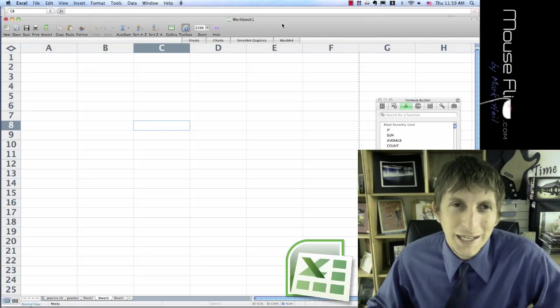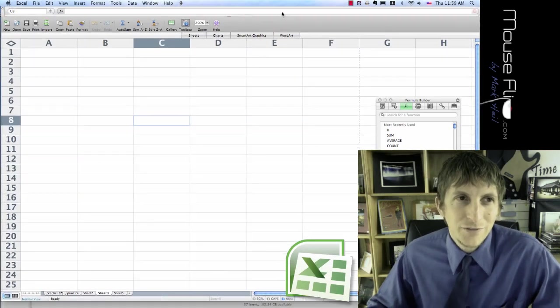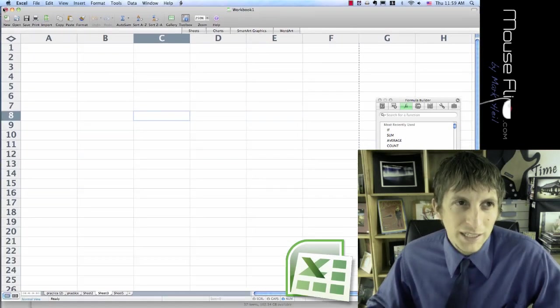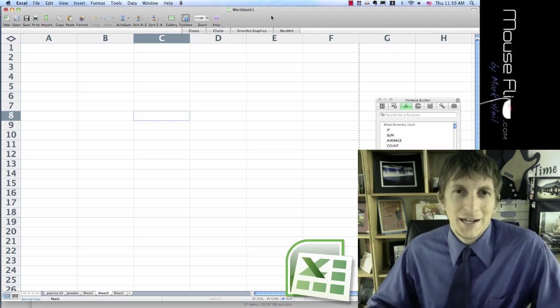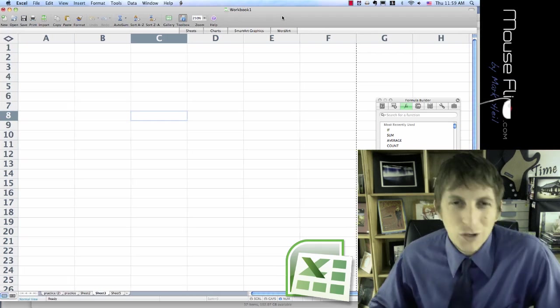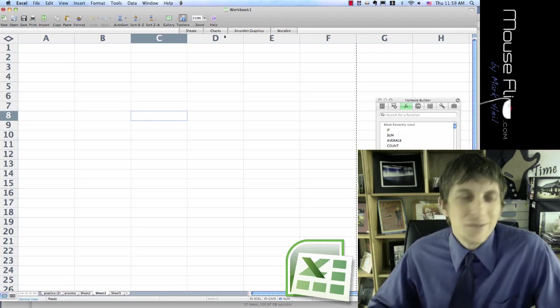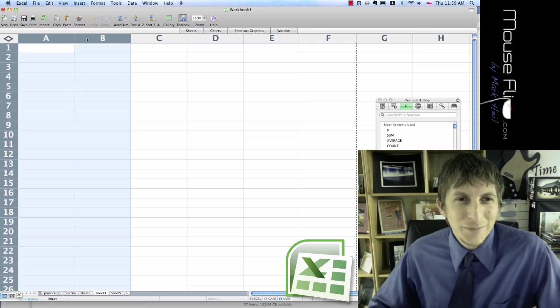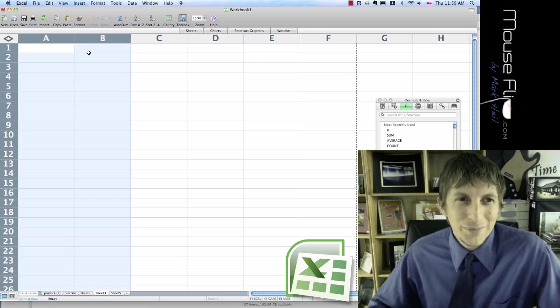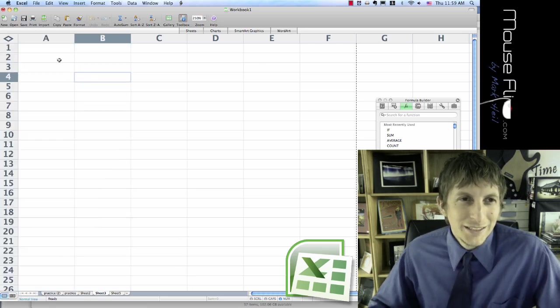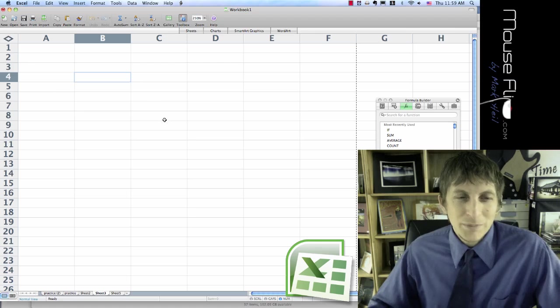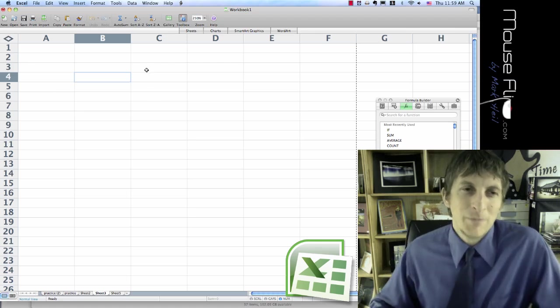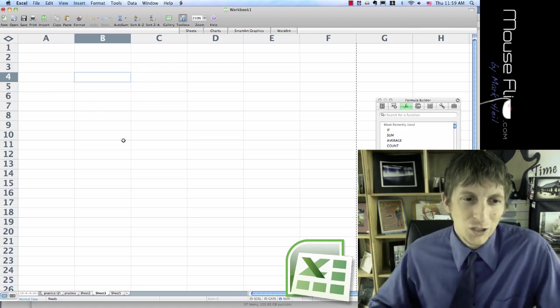We're going to play a little game to familiarize ourselves more with Excel. One of the classic games I always enjoyed was Battleship. I always liked playing my brother and sister in Battleship and beating them. So let's play Battleship with Microsoft Excel.